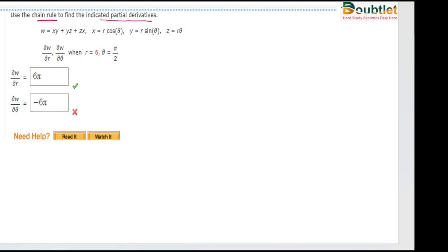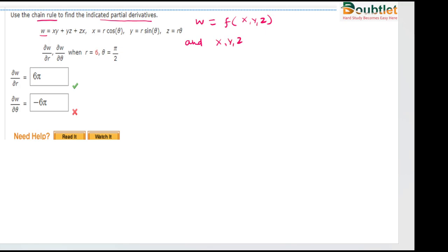The function w is given and the variables are x, y, z, and x, y, z are again functions of r and theta. So we will write this as w is a function of x, y, and z, and x, y, z are functions of r and theta.